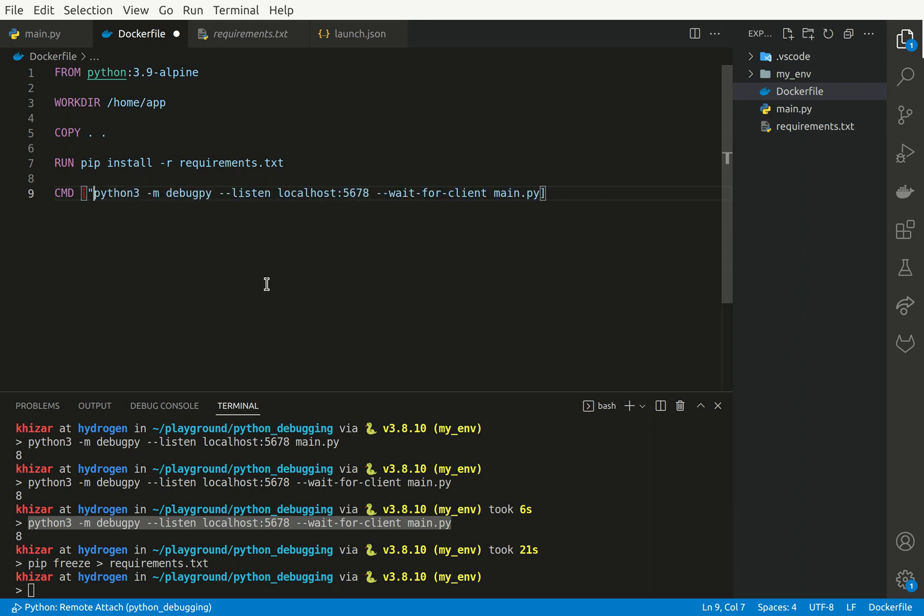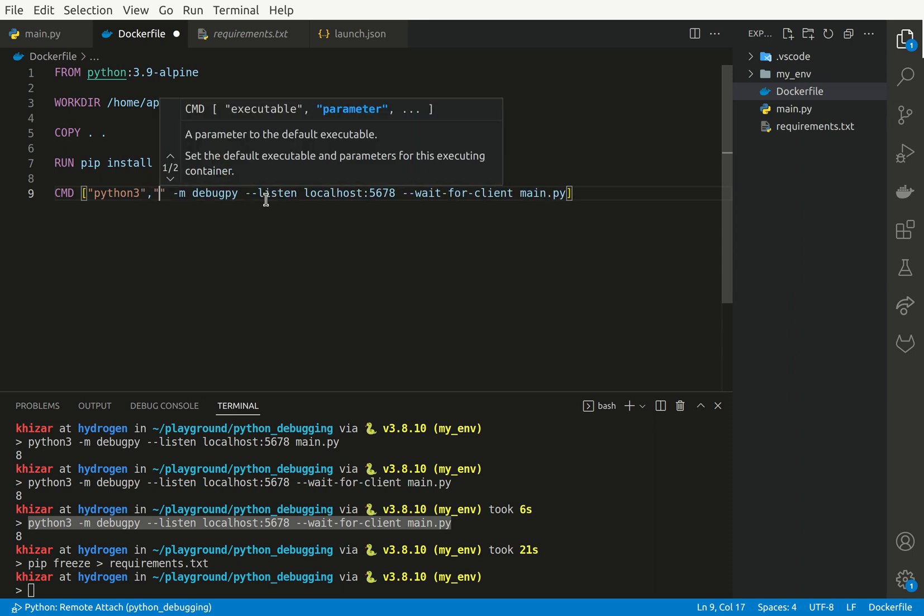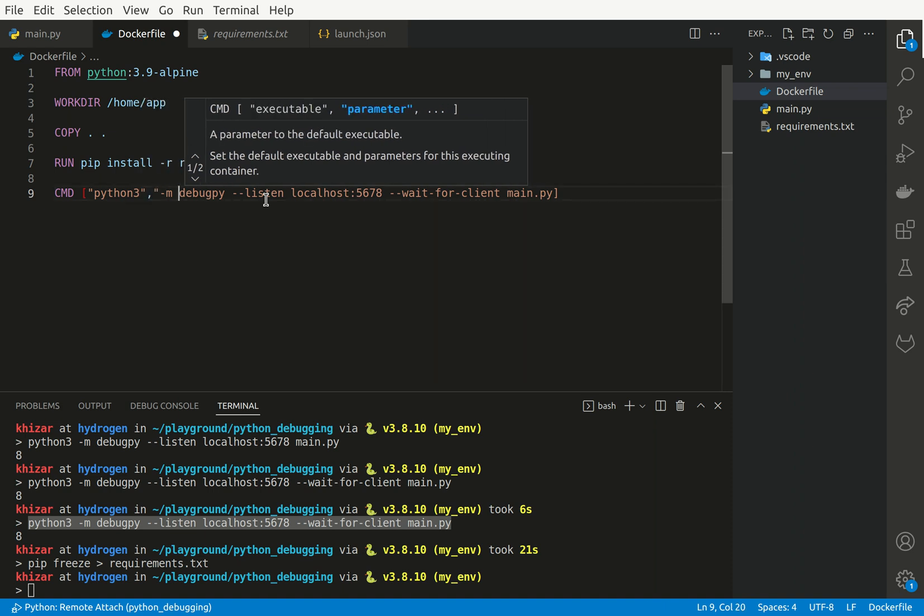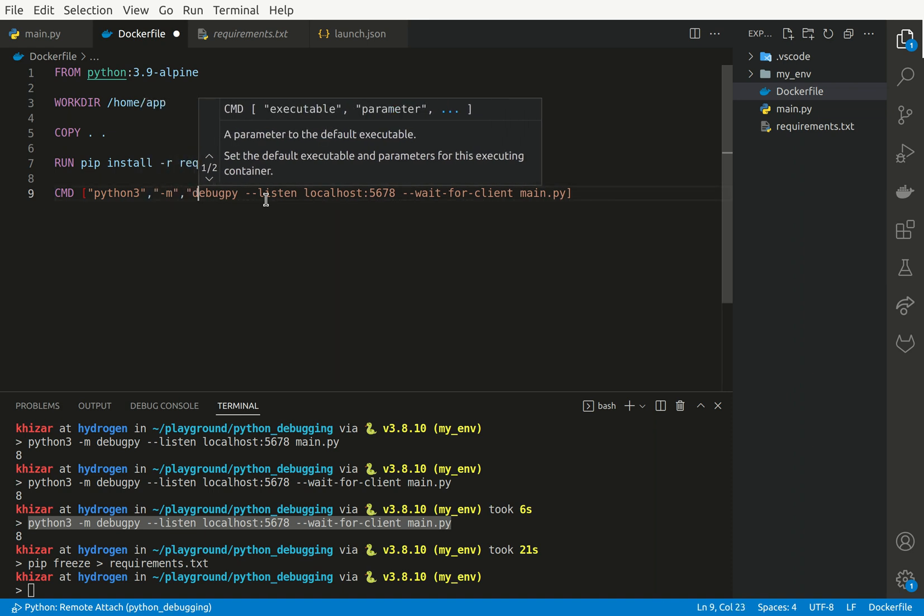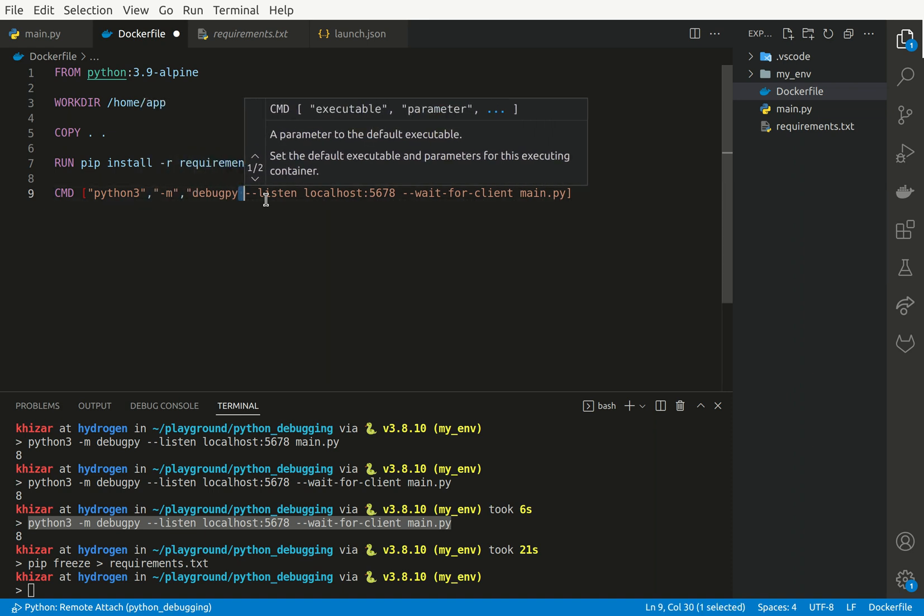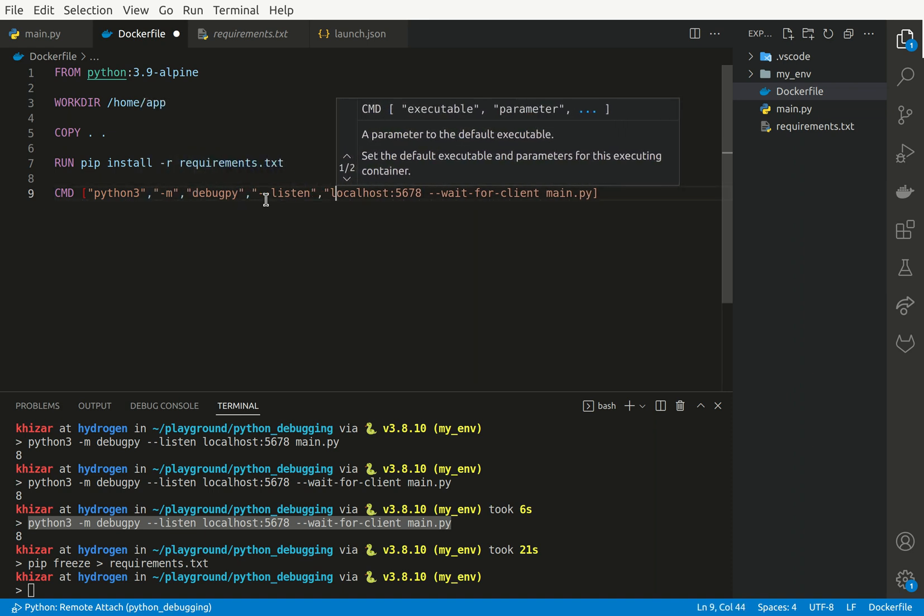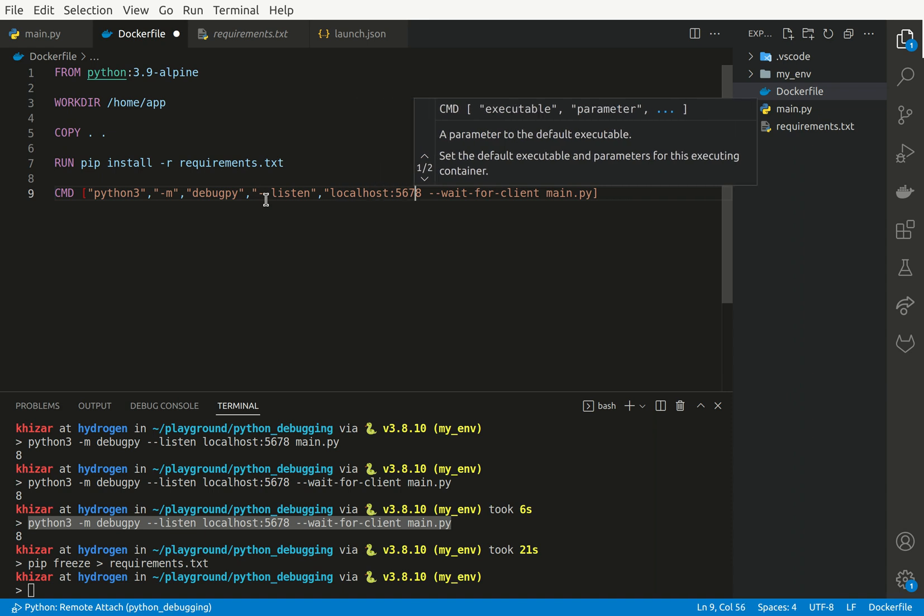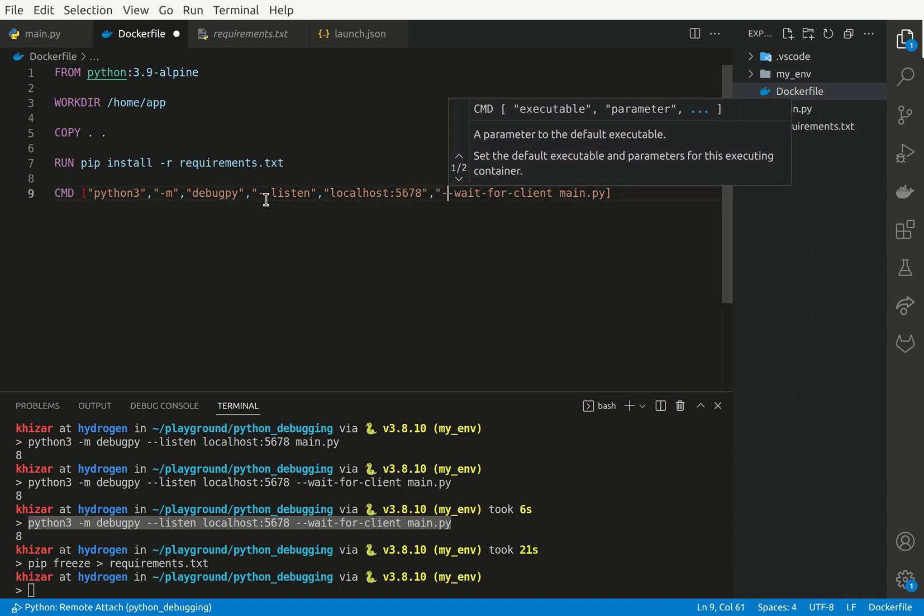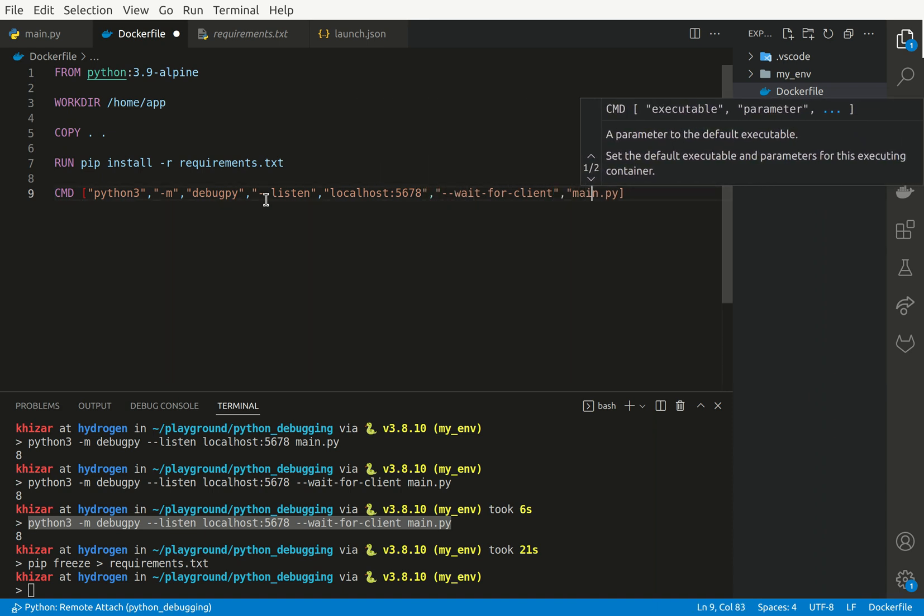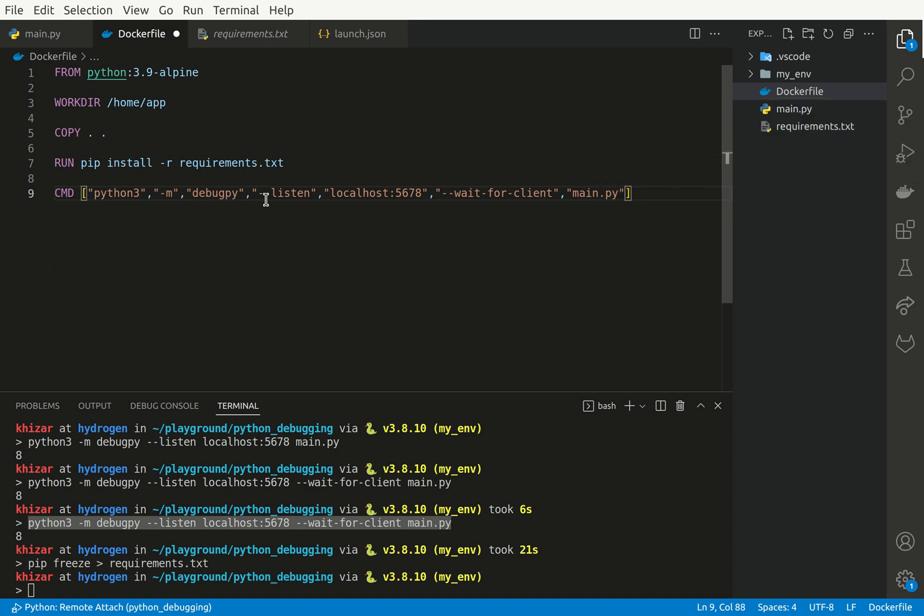And I need to insert some dots. And here we go. Okay. So now we can build this image.